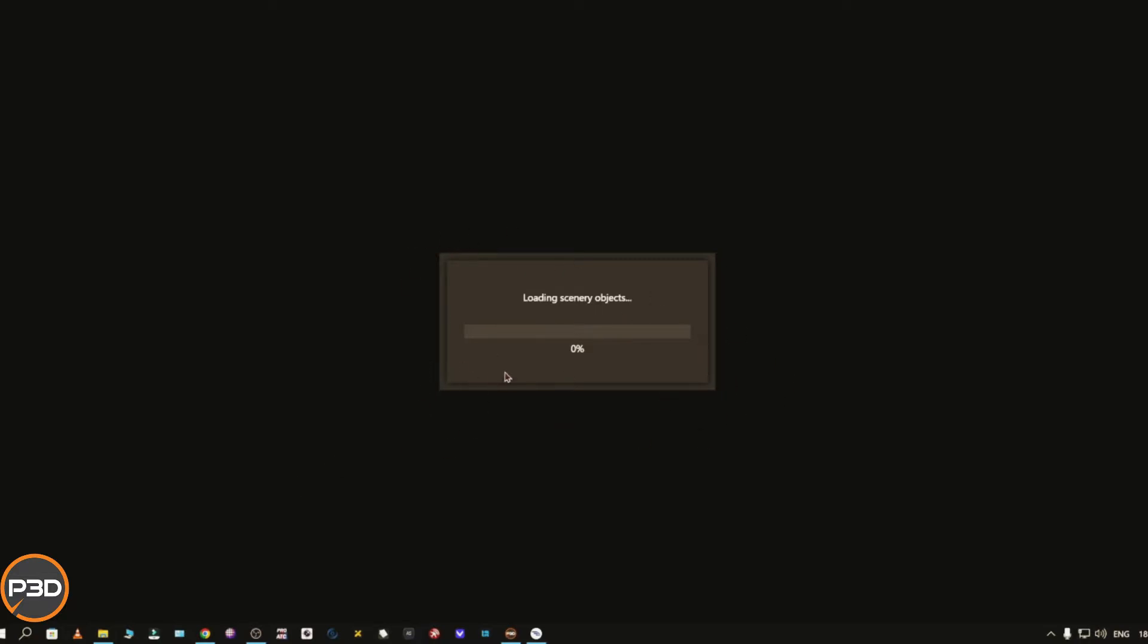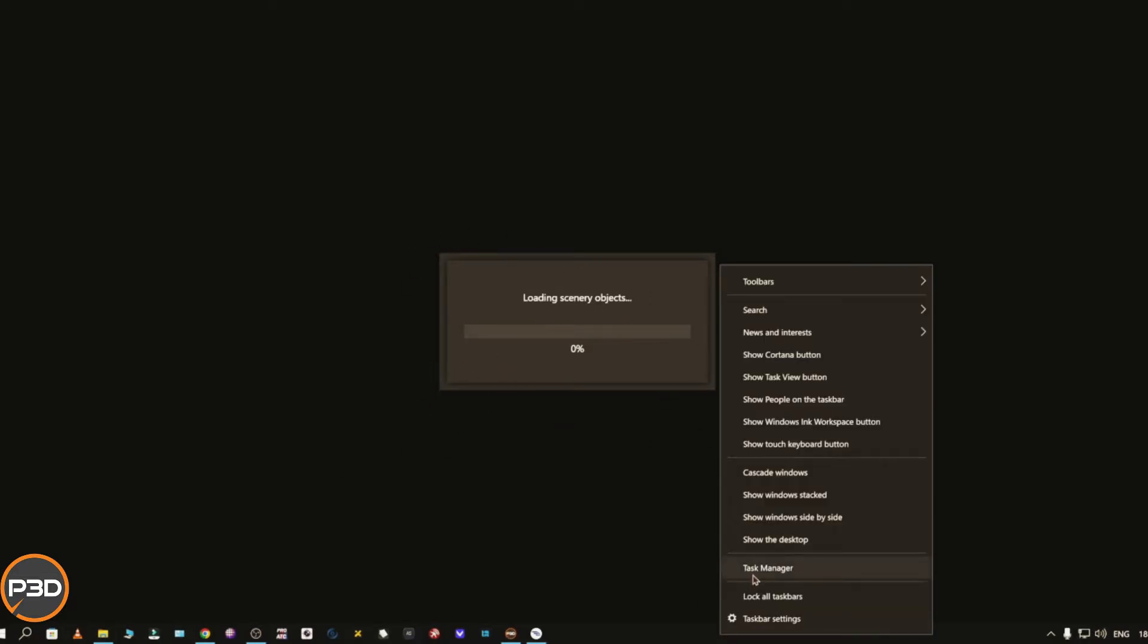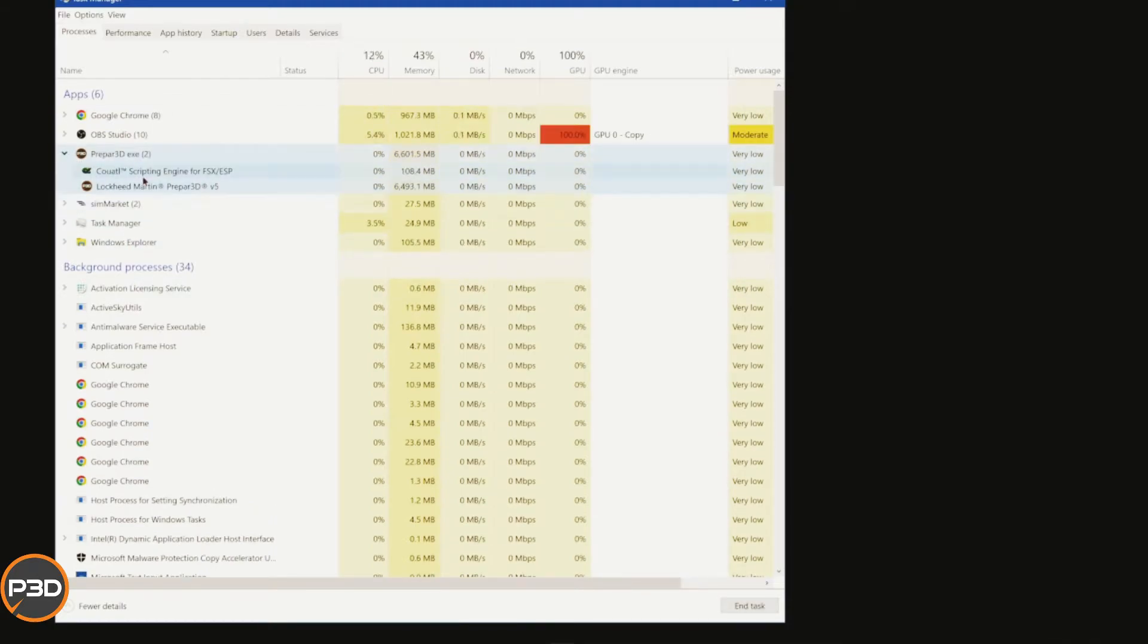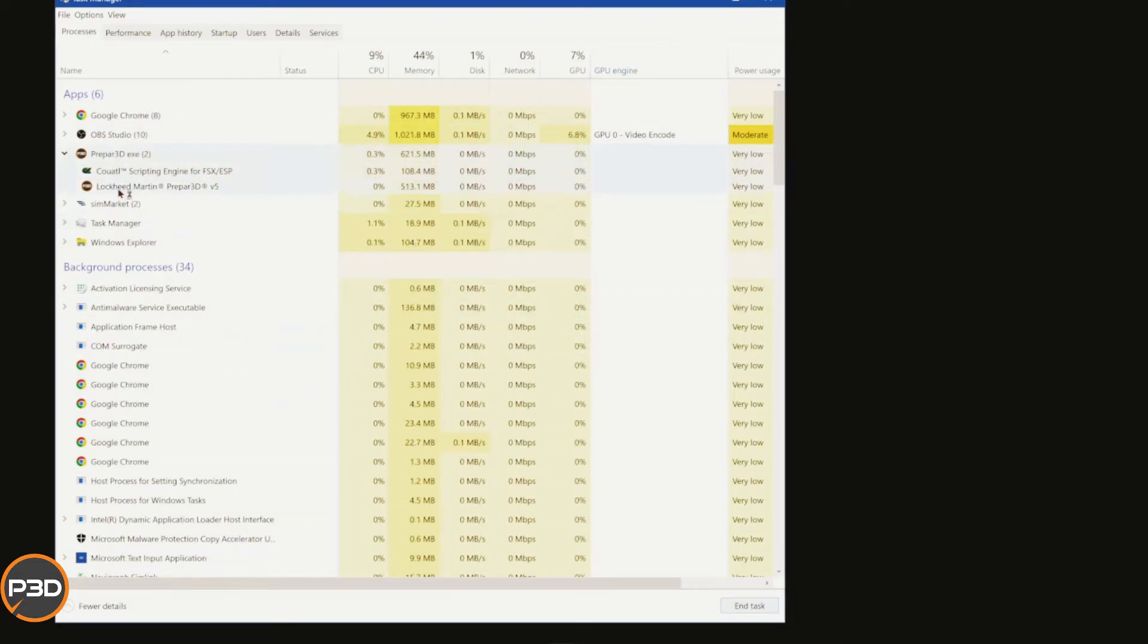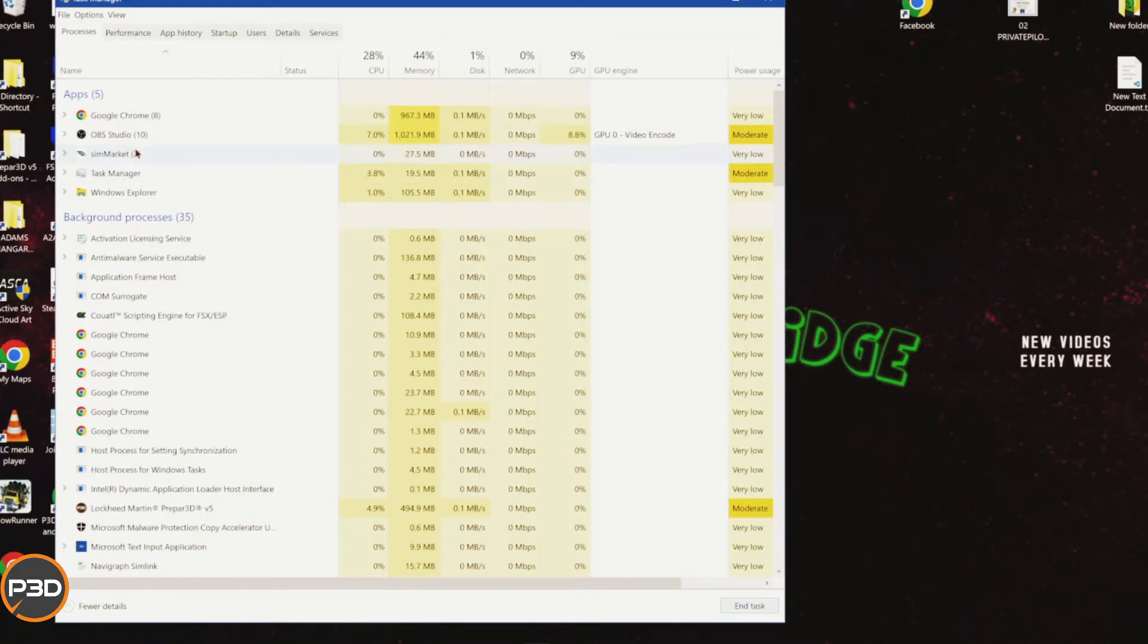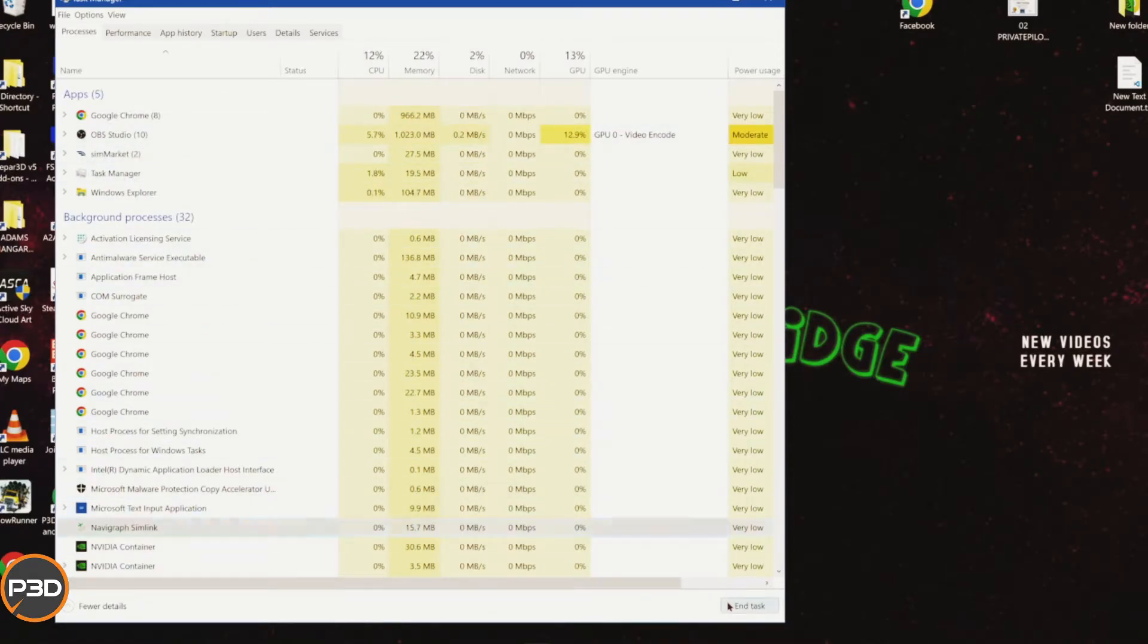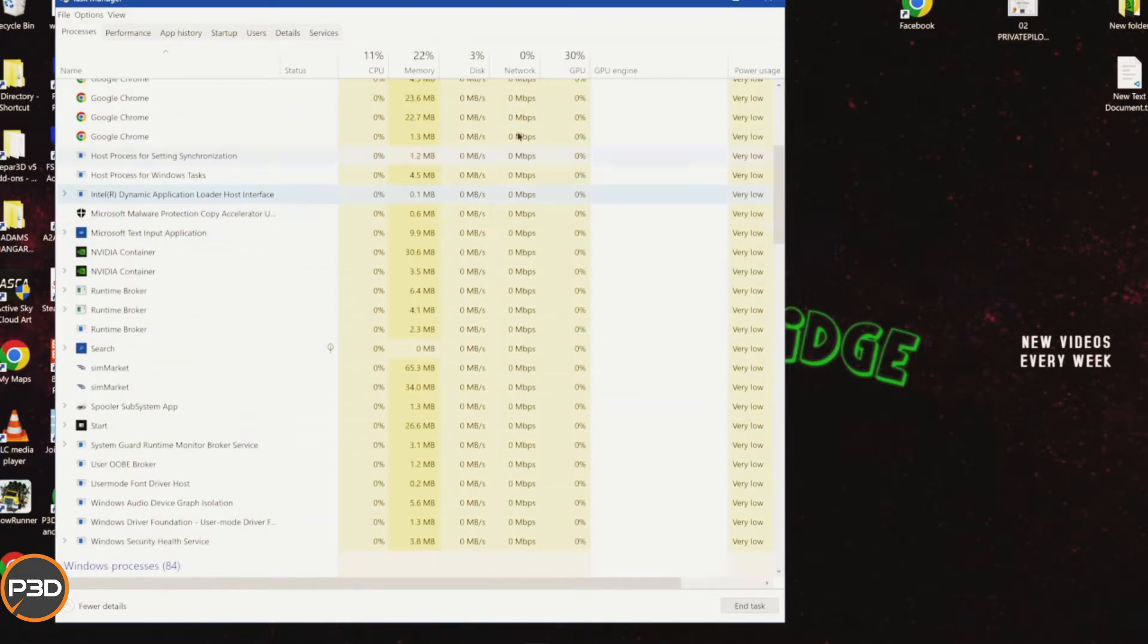How do you fix this? First, click on V5 and end the task to kill the sim. Make sure there's no other utility running for Prepar3D. Kill your SimLink, kill Active Sky, kill anything else that's running linked to Prepar3D.